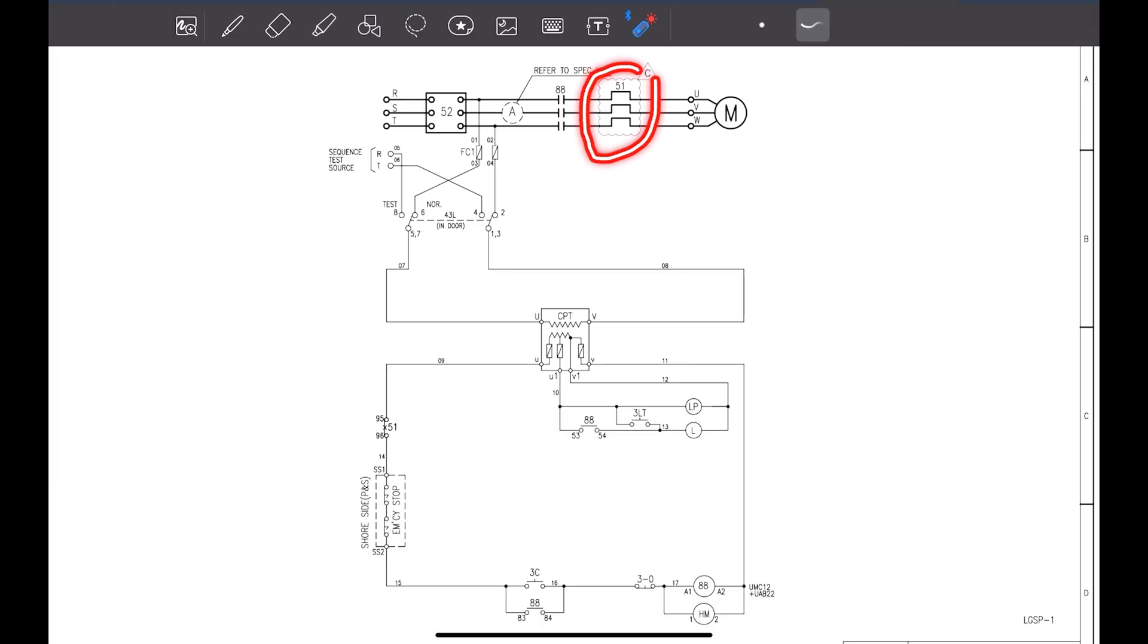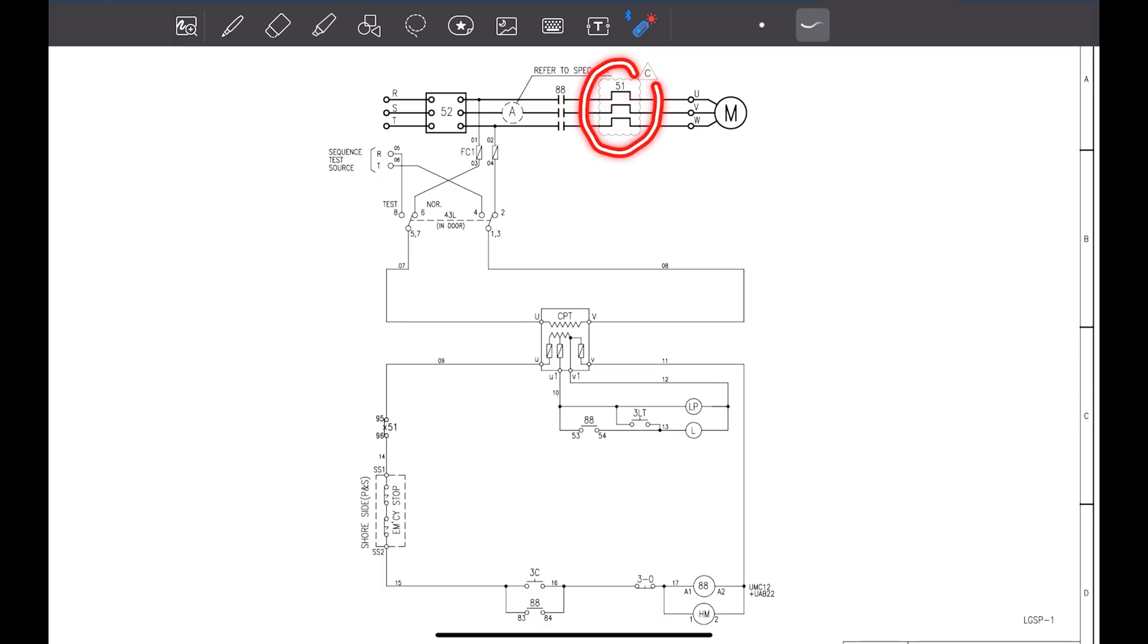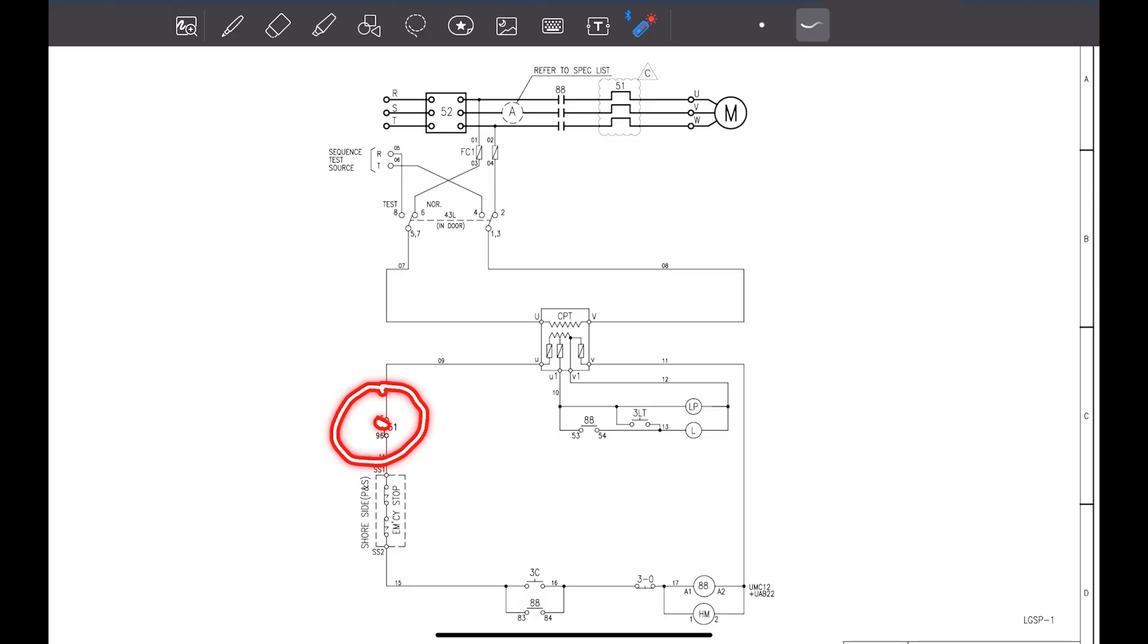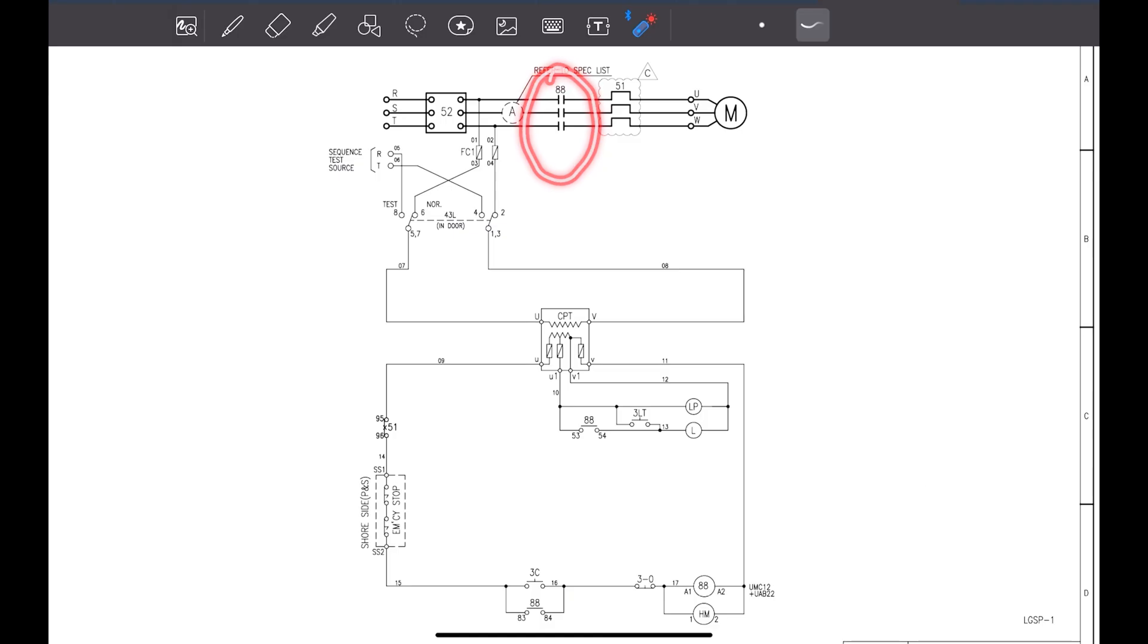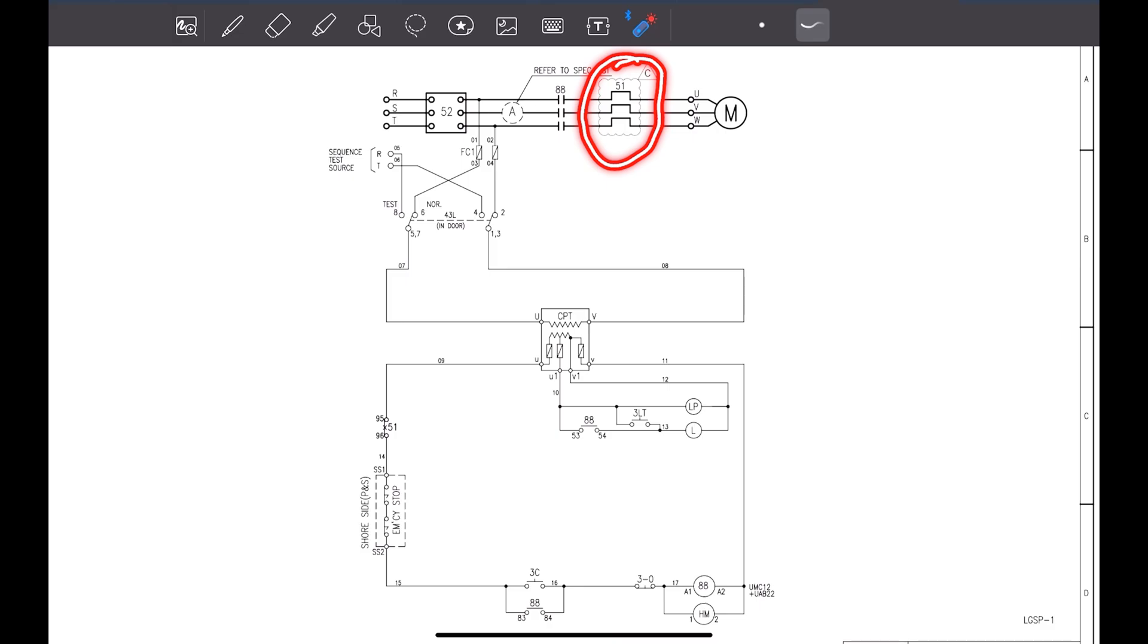As you can see, this is a 51 overload protection, overcurrent protection relay. Whenever there is a high current passing through this line 51, it will get open. This will open the control circuit from here, 51. This will cut the supply here. Once this supply is cut, 88 will close and power supply, it will stop passing from here to here. This is how the overload protection relay it is working.